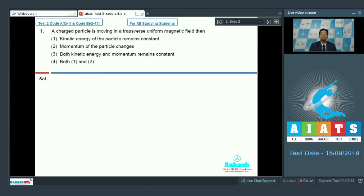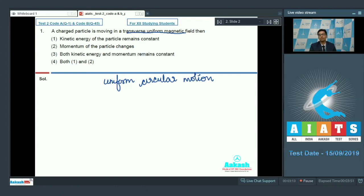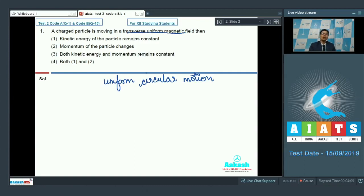In the case of a particle which is moving in a transverse uniform magnetic field, the particle moves in uniform circular motion. The momentum of the particle continuously changes in direction and therefore it is not a constant, while the kinetic energy of the particle remains constant. Therefore, the correct answer for this question should be Option 4, because both statement 1 and statement 2 are correct.